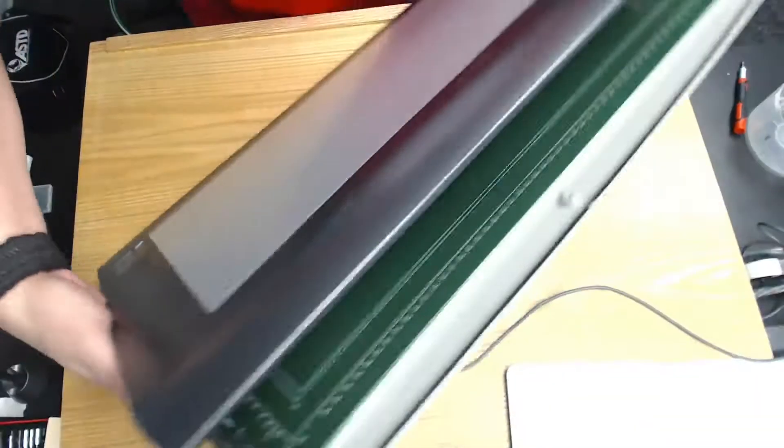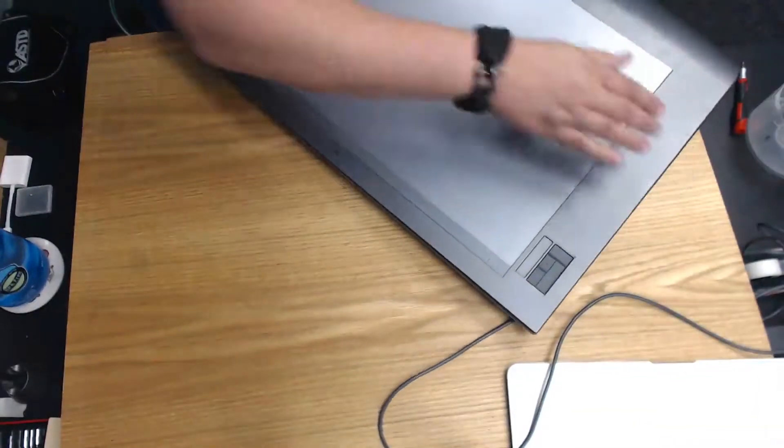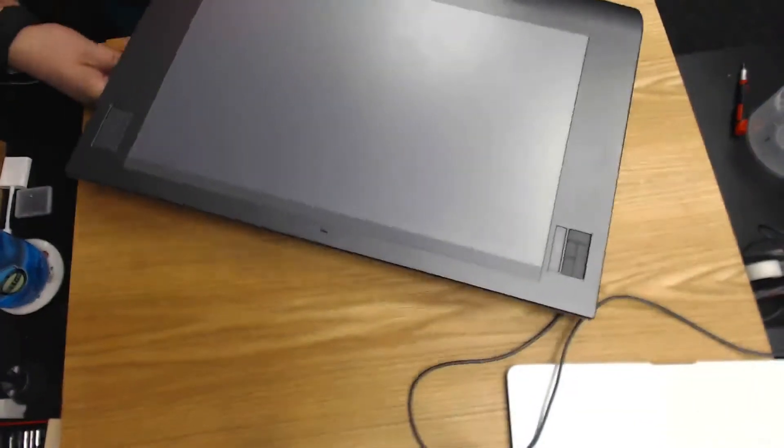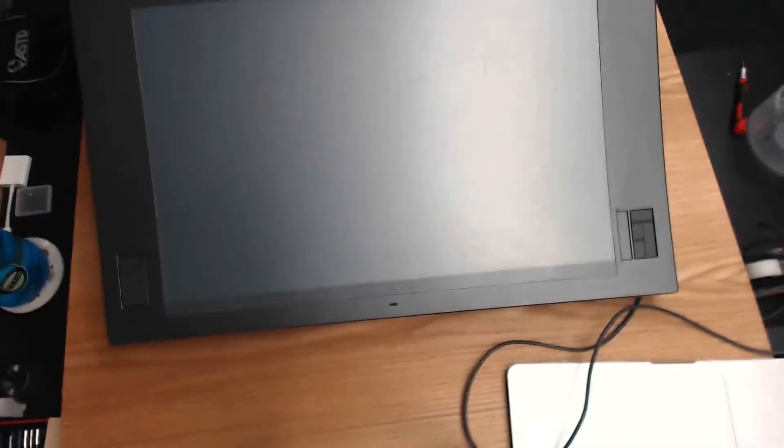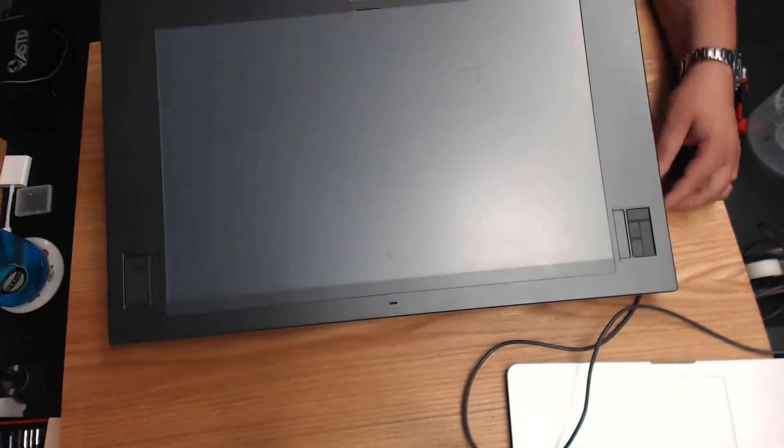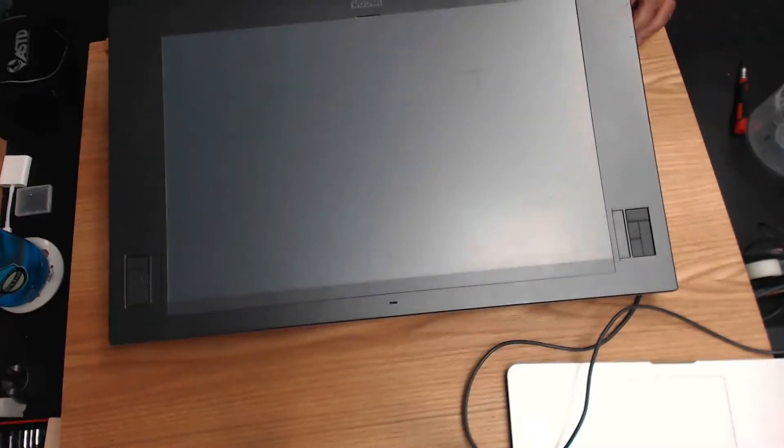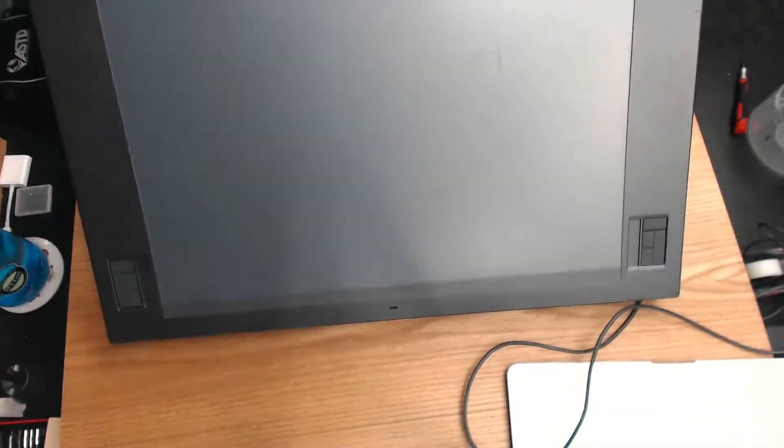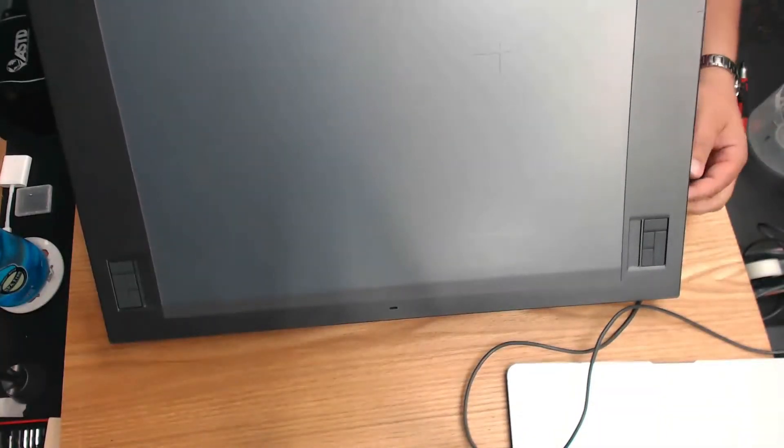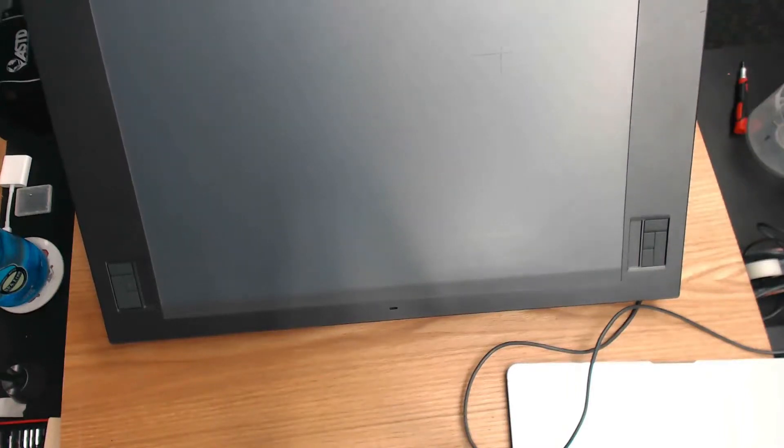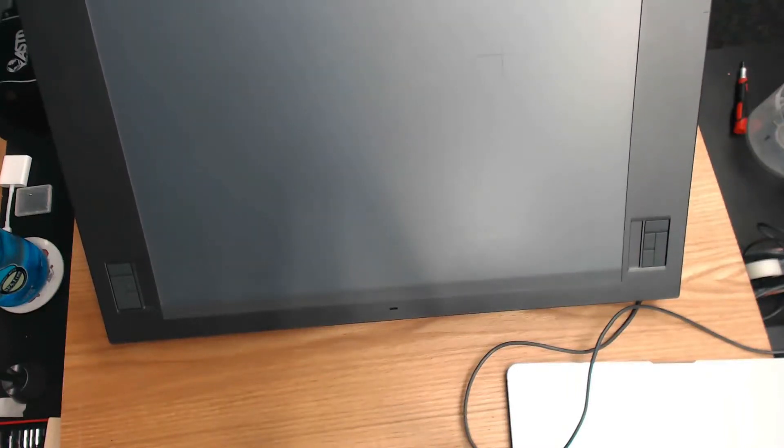This attaches over on the left to the controller board in the back and to the express key buttons and touch strip. And then there's the top cover.